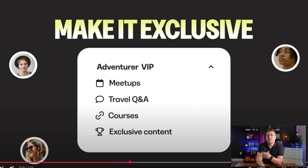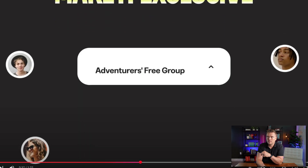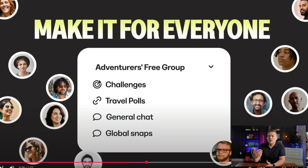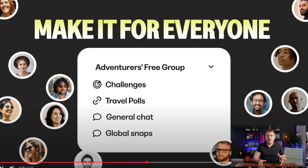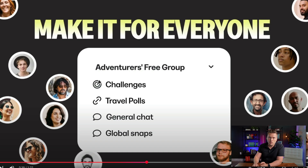This is what it would look like if you had a free group inside of the paid community, where members can do challenges, travel polls, general chat, and global snaps. The idea is you have people coming into the free version and then a direct path to get them into the paid or VIP group. Kajabi makes this incredibly easy and super user-friendly for both you and your members.